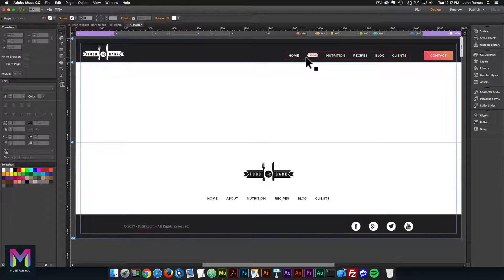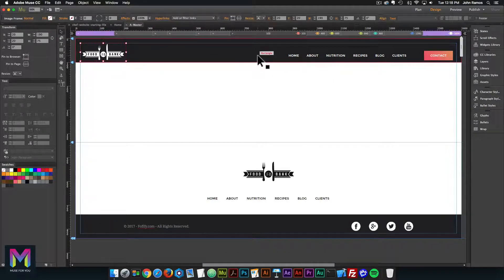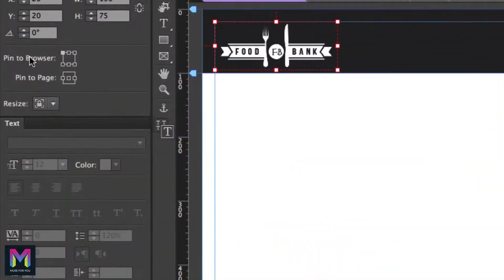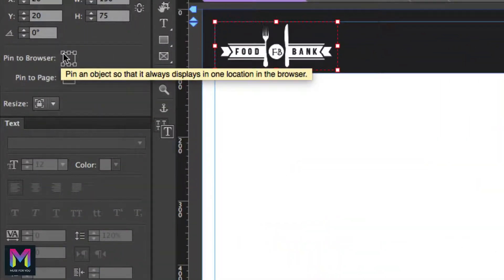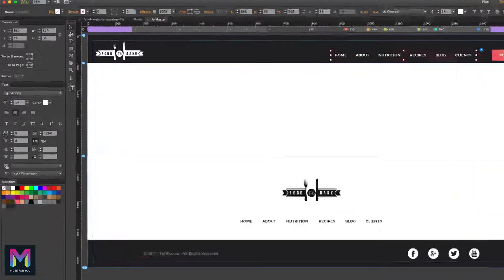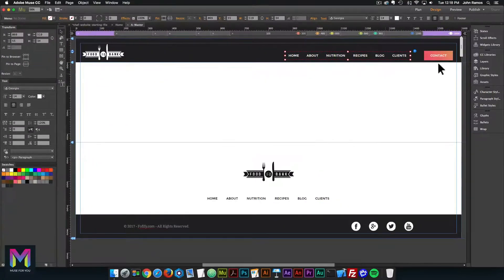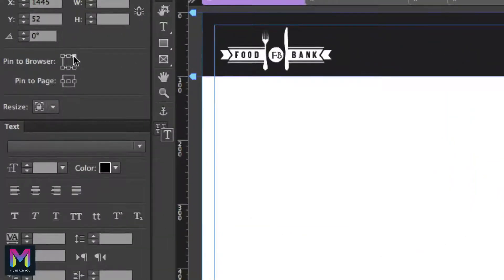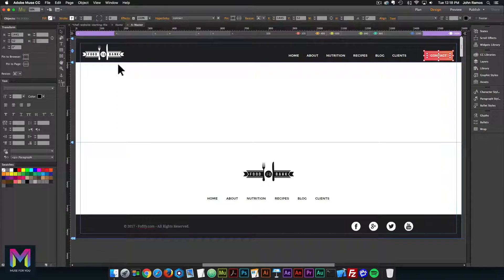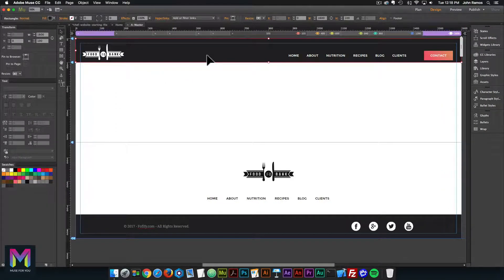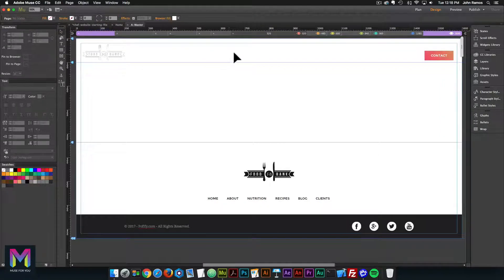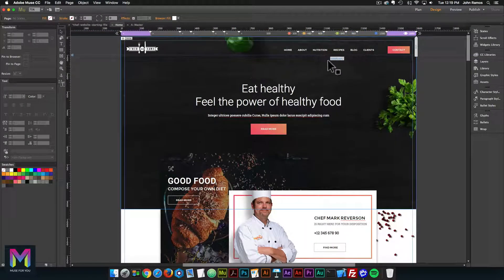This was just for demonstration purposes in the previous video where we added anchor points and a fixed header, then scrolled to different anchor points. So I'm going to unpin to bring it back to the original state. I'll click on the logo and uncheck the pin box in the upper left, then click on the menu and uncheck to unpin it, and select the contact text and background and unpin from the top. Now the website will scroll normally, back to its original state. I'll also delete this rectangle in the back.